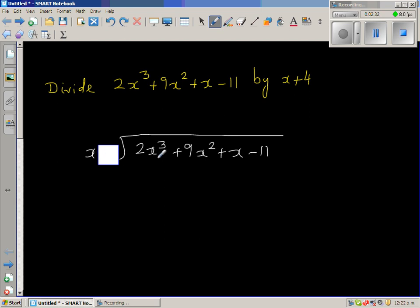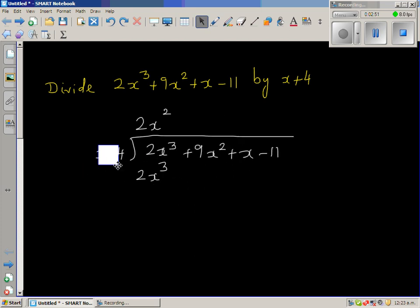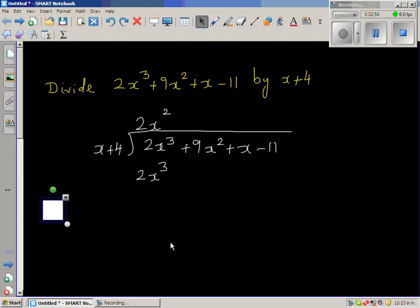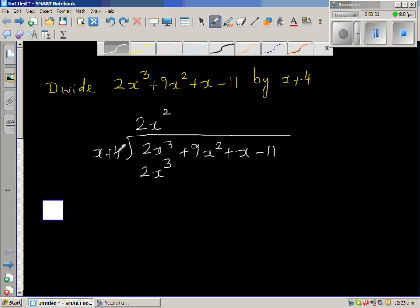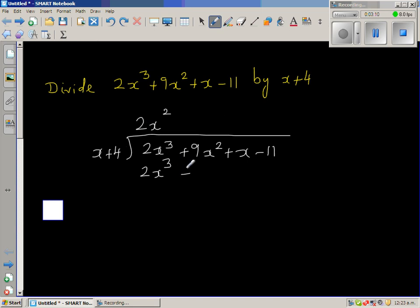So x goes into 2x cubed — or x times 2x squared gives me 2x cubed. You write 2x squared here, since the product of x and 2x squared gives you 2x cubed. Then you also have to multiply 4 by 2x squared: 4 times 2x squared is 8x squared.